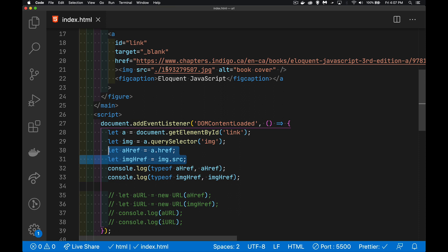And then I get those two properties. So I'm grabbing the source. Now, the source of the image, you'll notice it starts with a period and then a forward slash. That means it's looking in the same folder as the HTML for this JPEG file. Now,